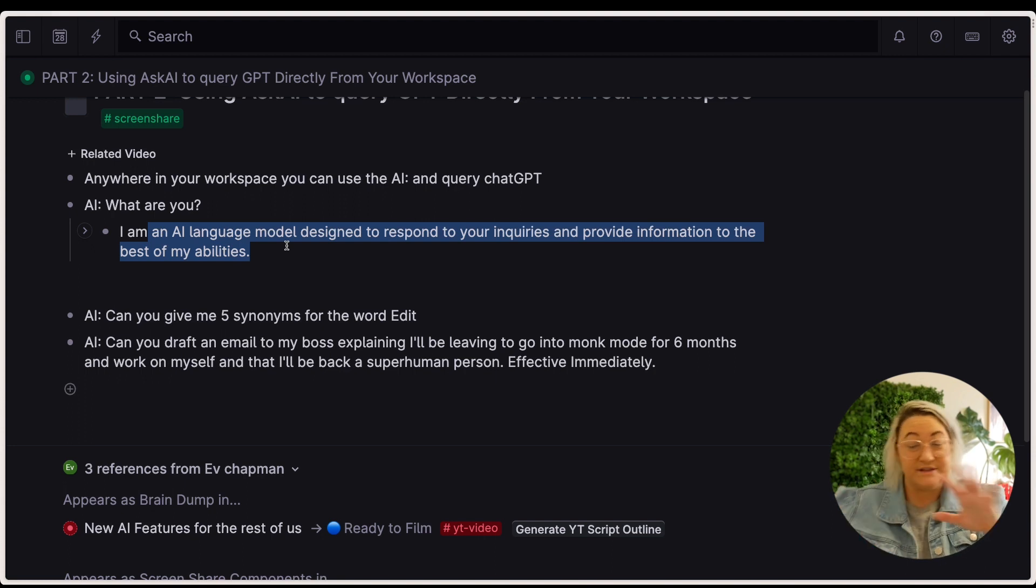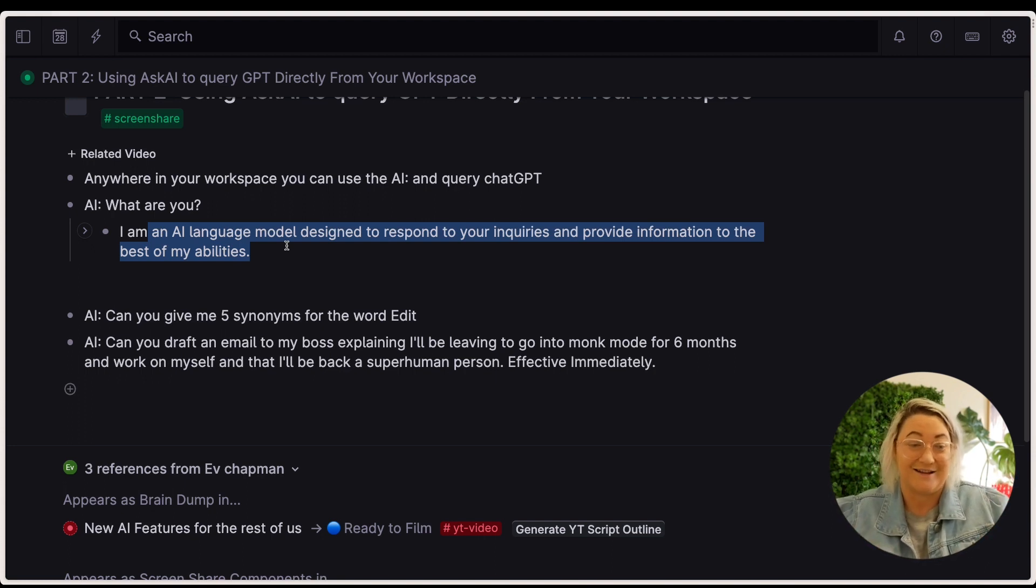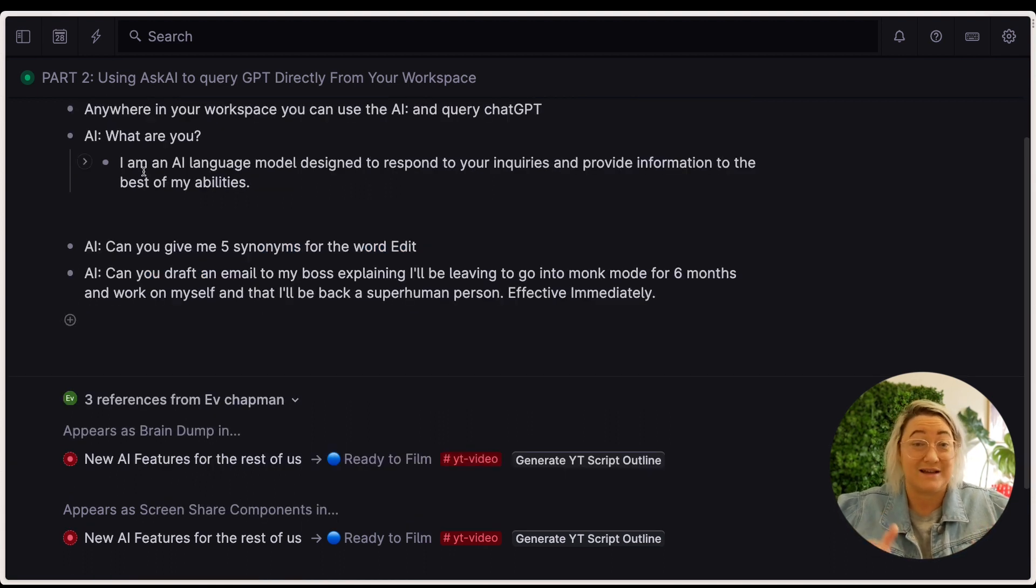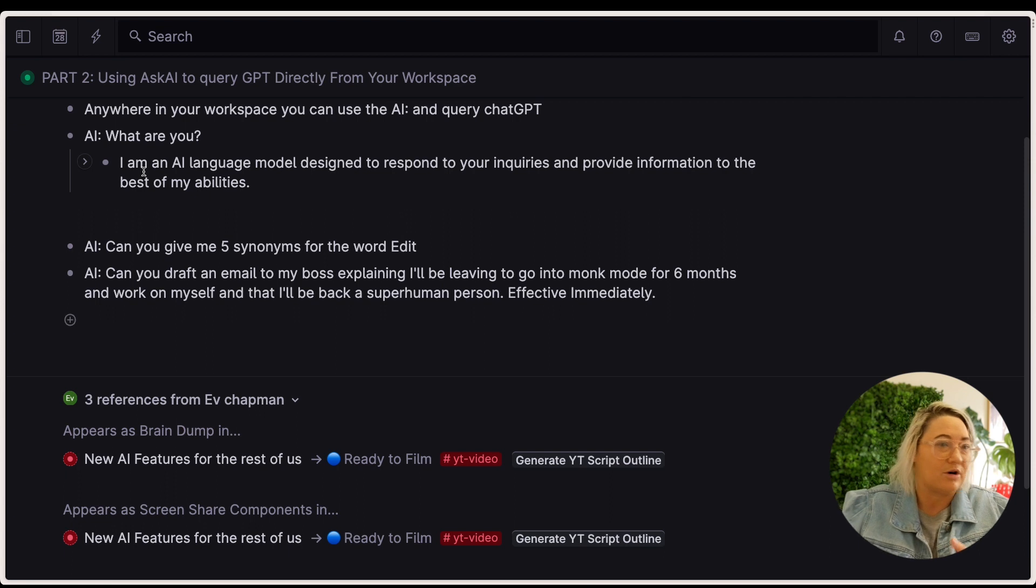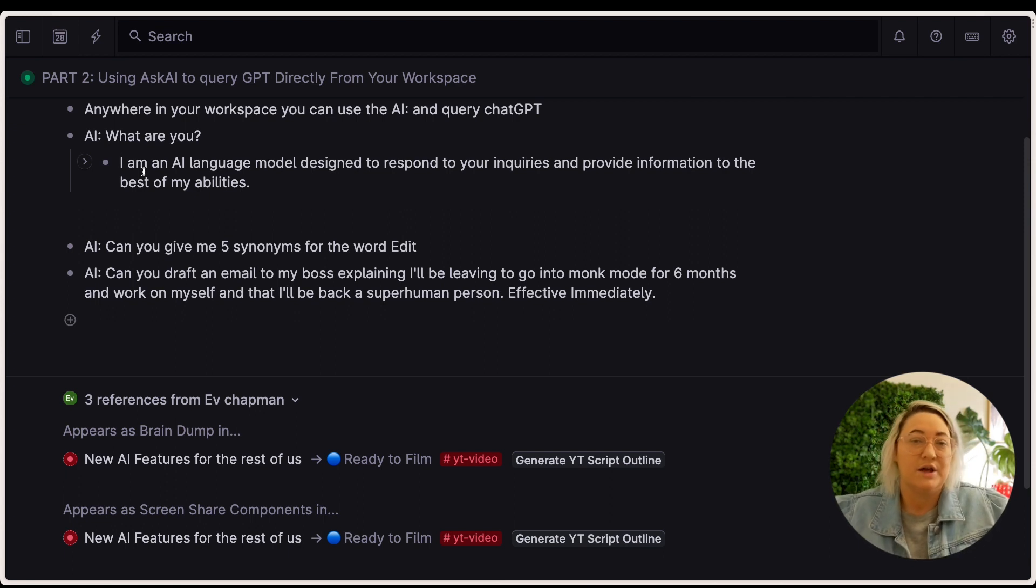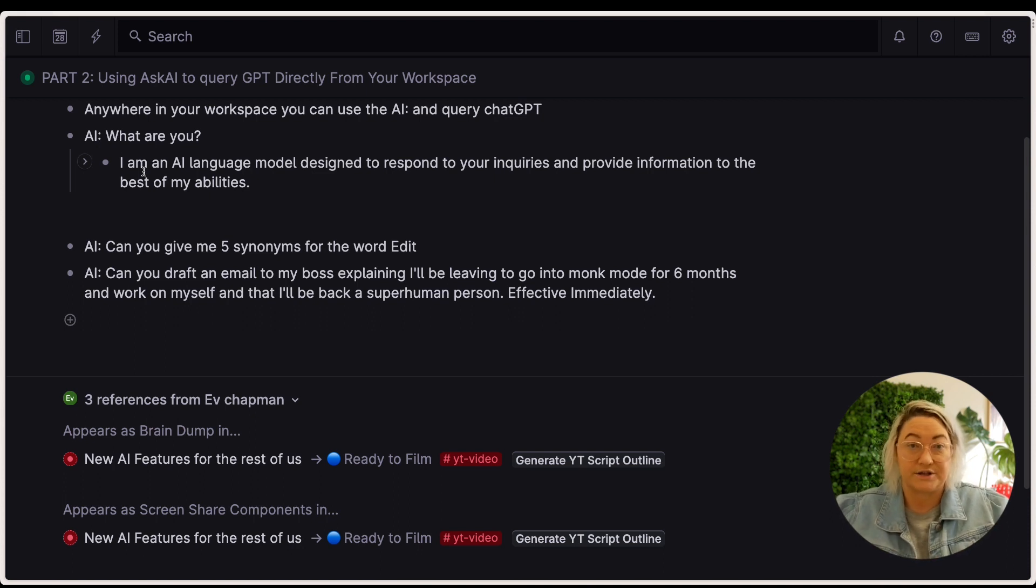We're not double screening it, copying and pasting. It's right in here in Tana. What this means is if you're working in Tana, writing content, writing emails, writing copy, gathering things together, just getting your work done. You don't have to switch between ChatGPT and Tana. You can actually just ask it to do things.